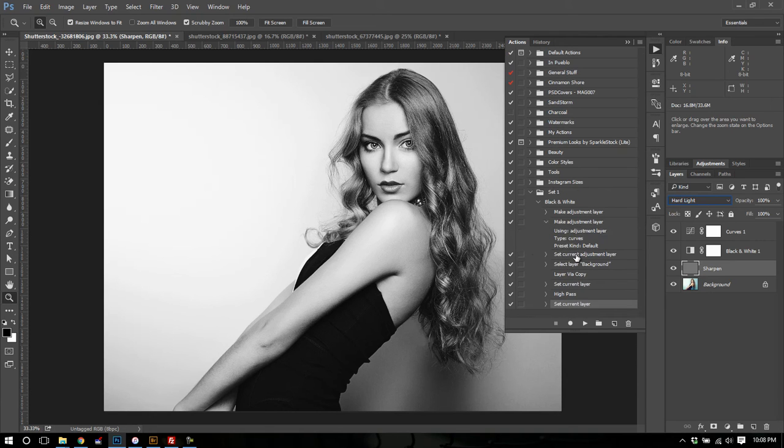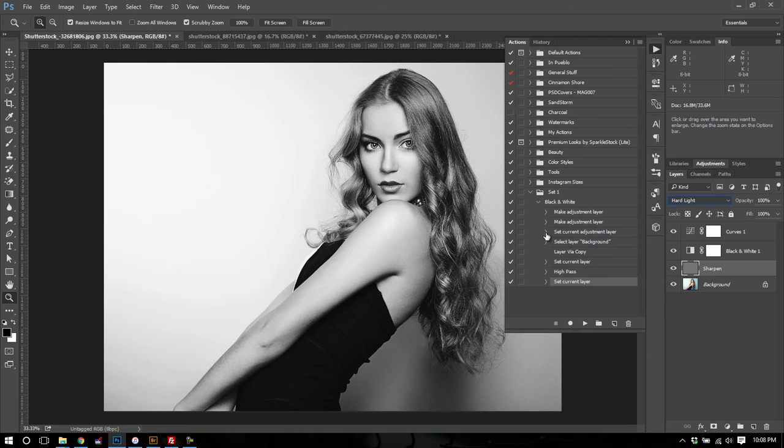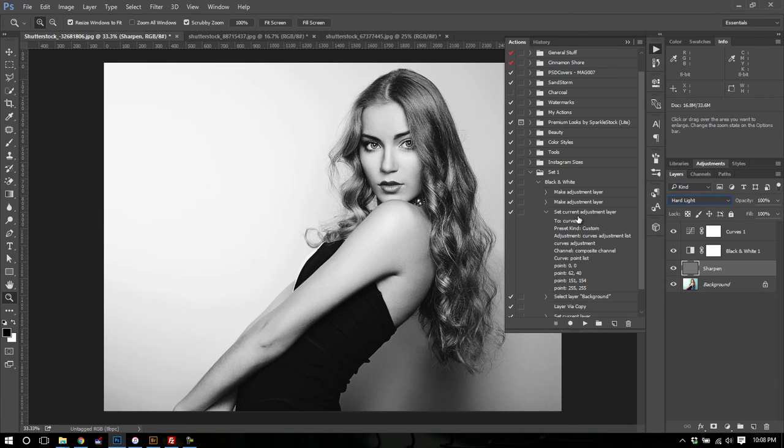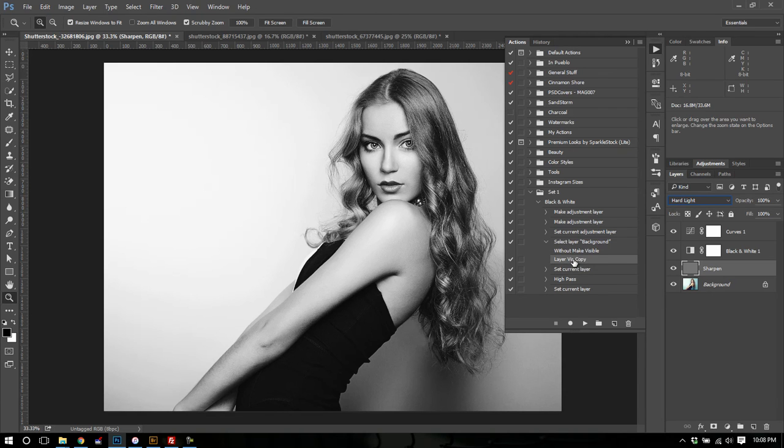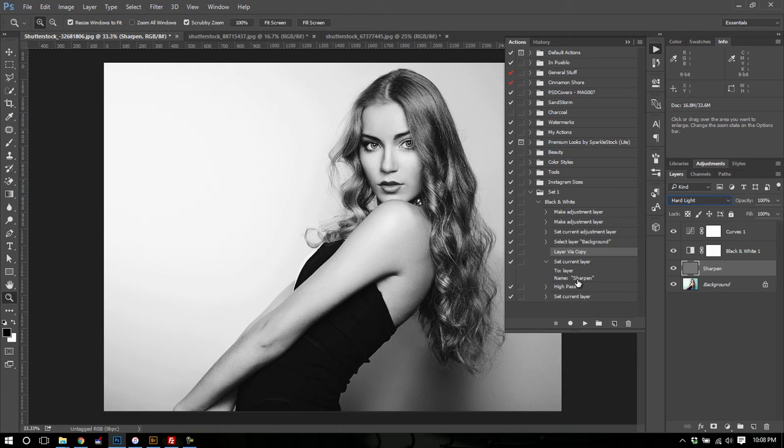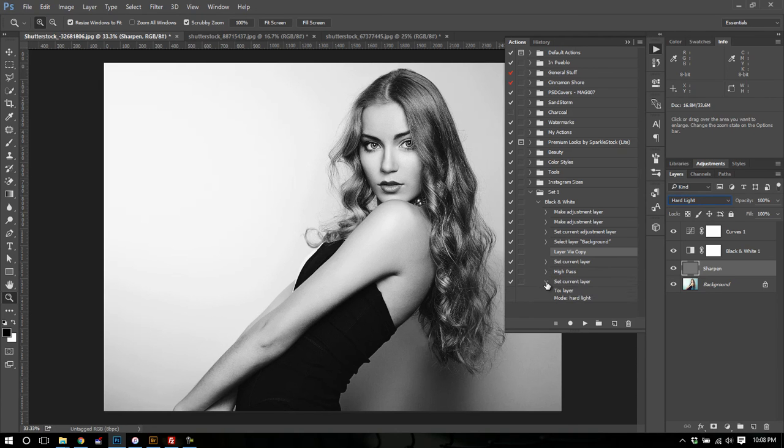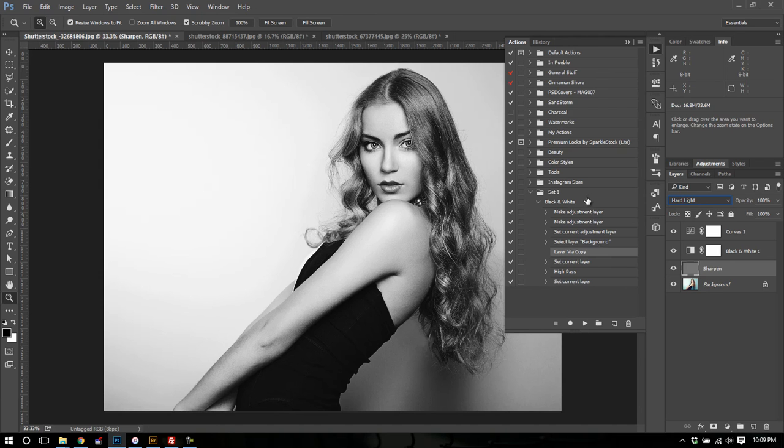The second adjustment layer I made, which was a curves adjustment layer, was also recorded. And then you'll see that it recorded to set the current adjustment layer. And it recorded the points at which I changed the curves to. Then it recorded me selecting the background layer. And layering it via copy. So I created a copy of the background layer. I named it sharpen. I used the high pass filter on it with 2.6 radius of a pixels. And then I set it to hard light. Now Photoshop recorded all that specifically. So all those values are stored in this action. And I can now replay this action on any other image I want.